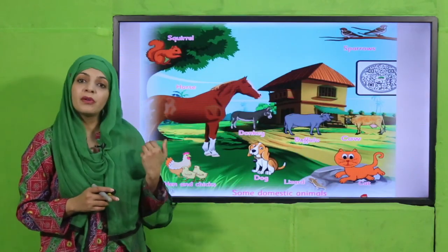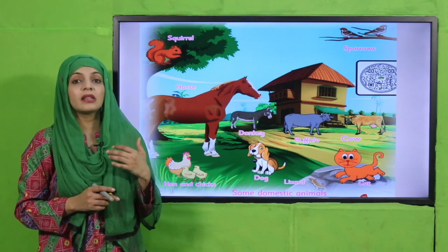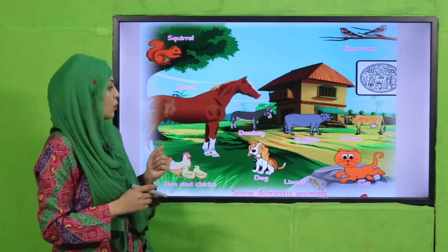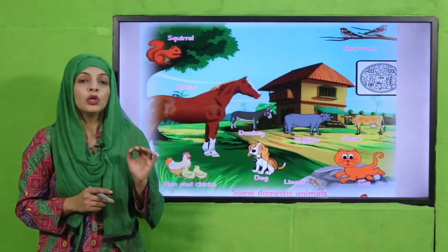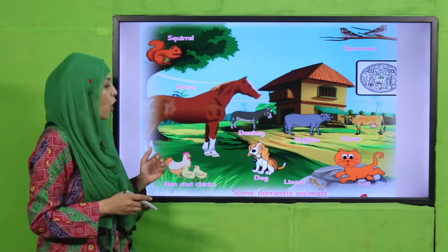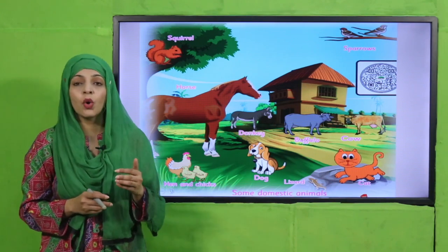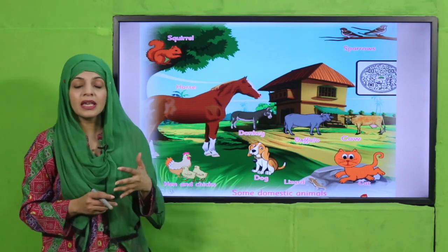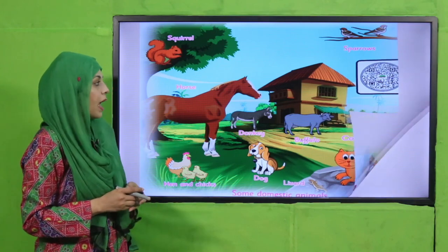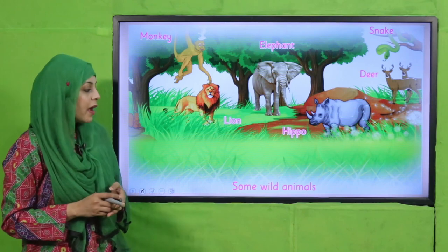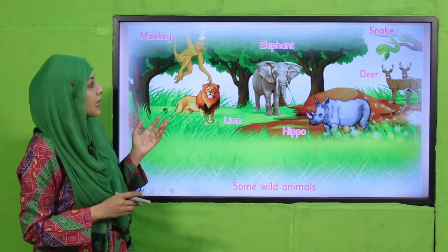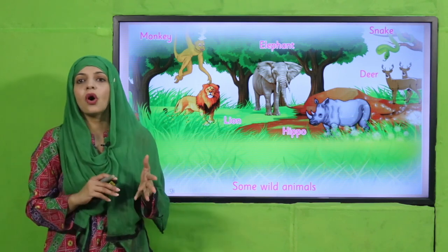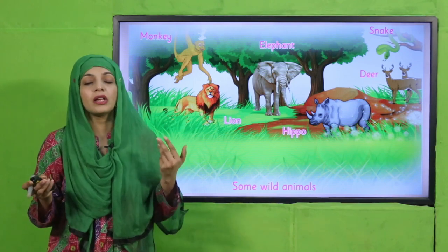Here is the picture showing all domestic animals. And here is the picture of some wild animals like hippo, rhino, elephant, monkey, snake, and deer. These all are wild animals which live in the wild or in the jungle.